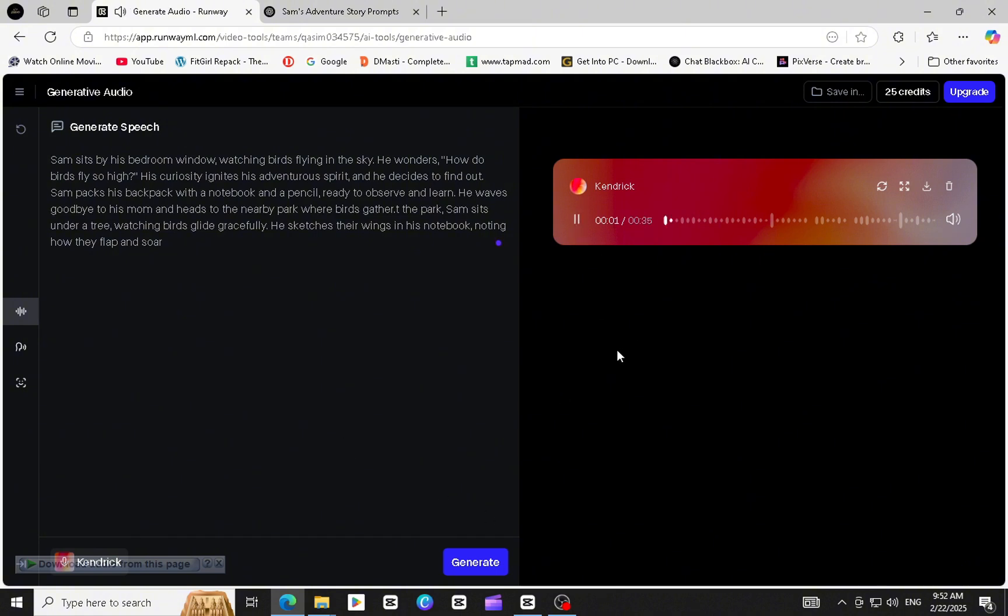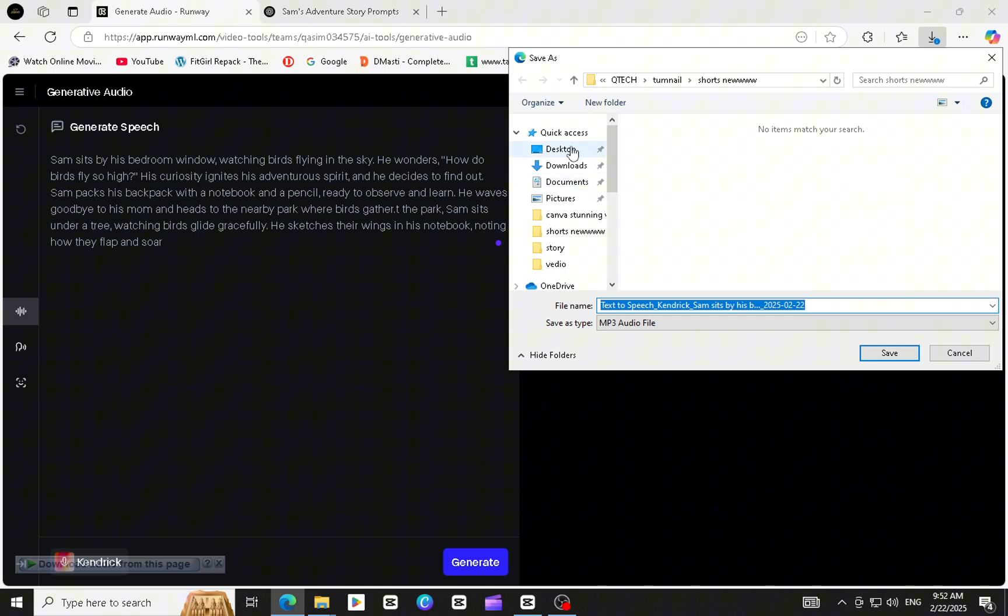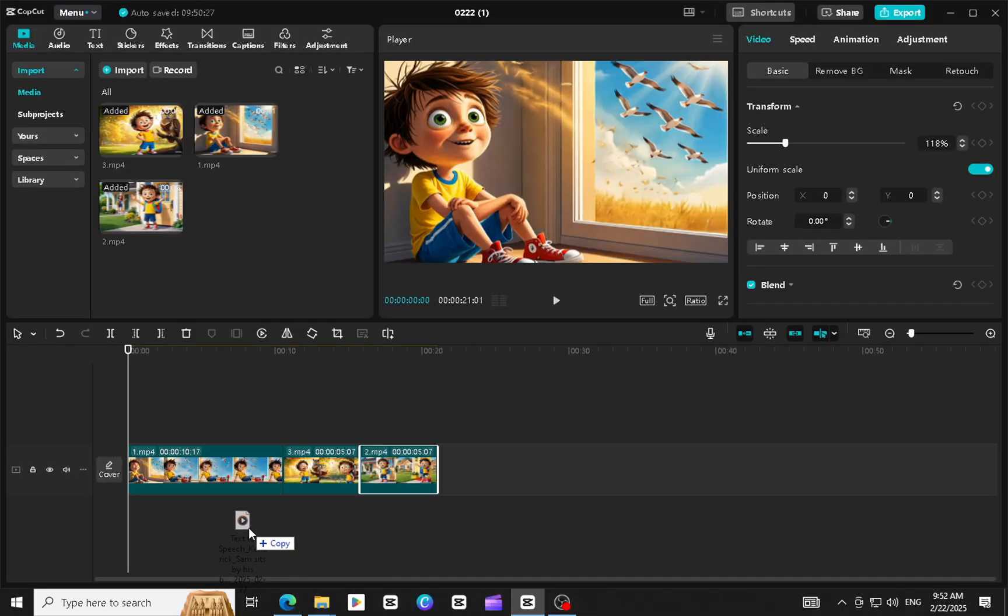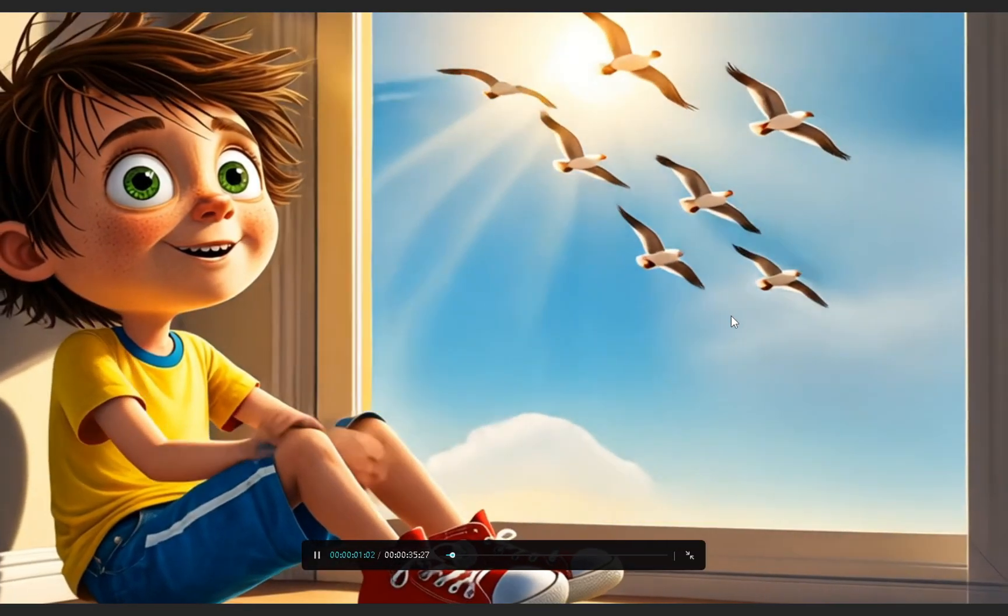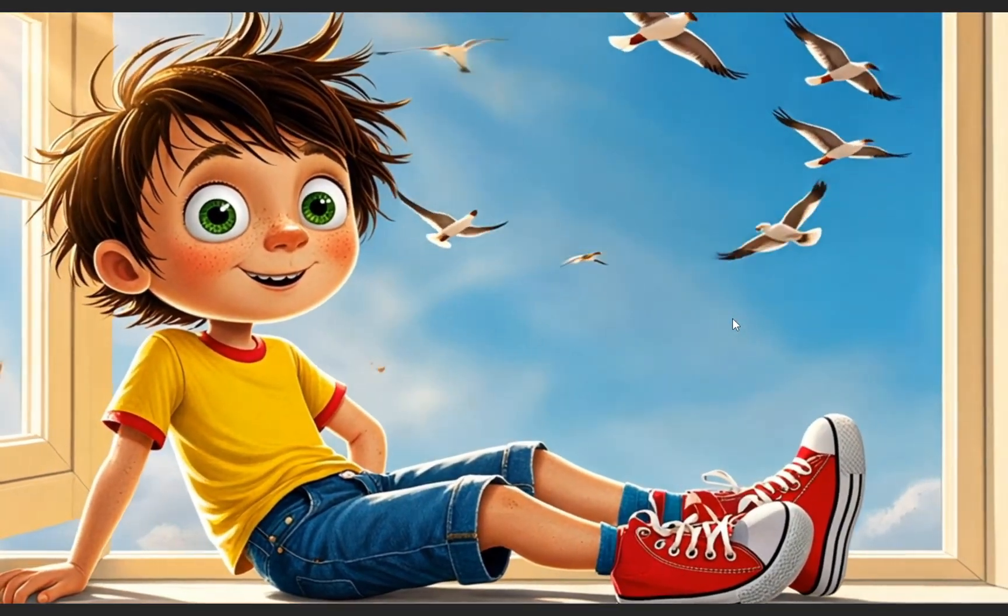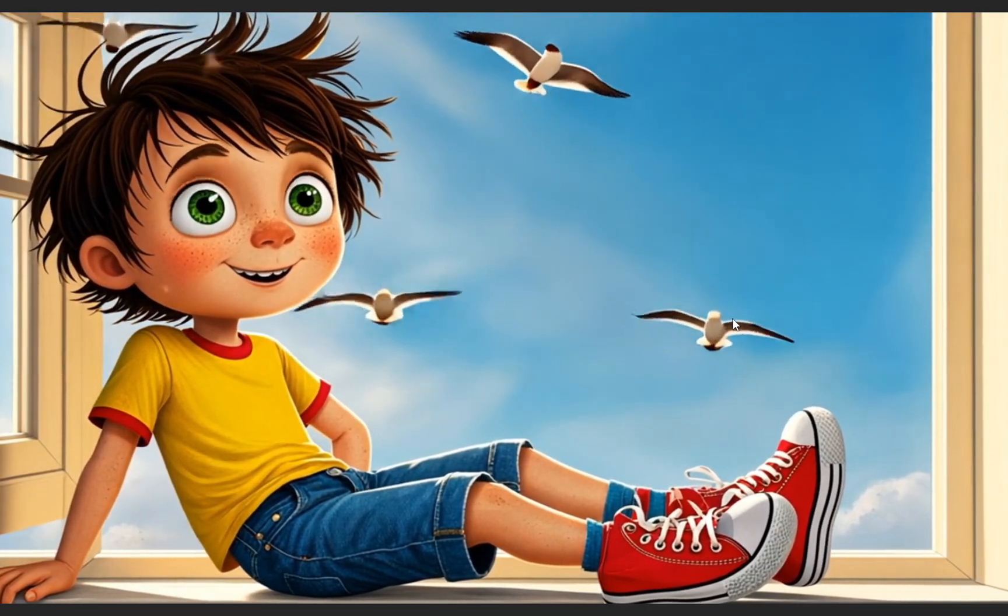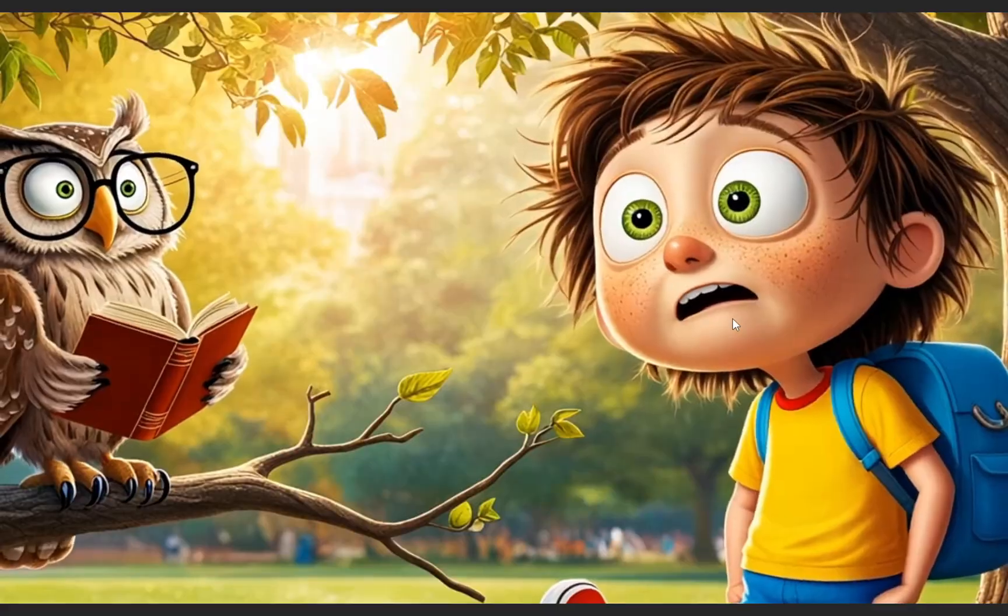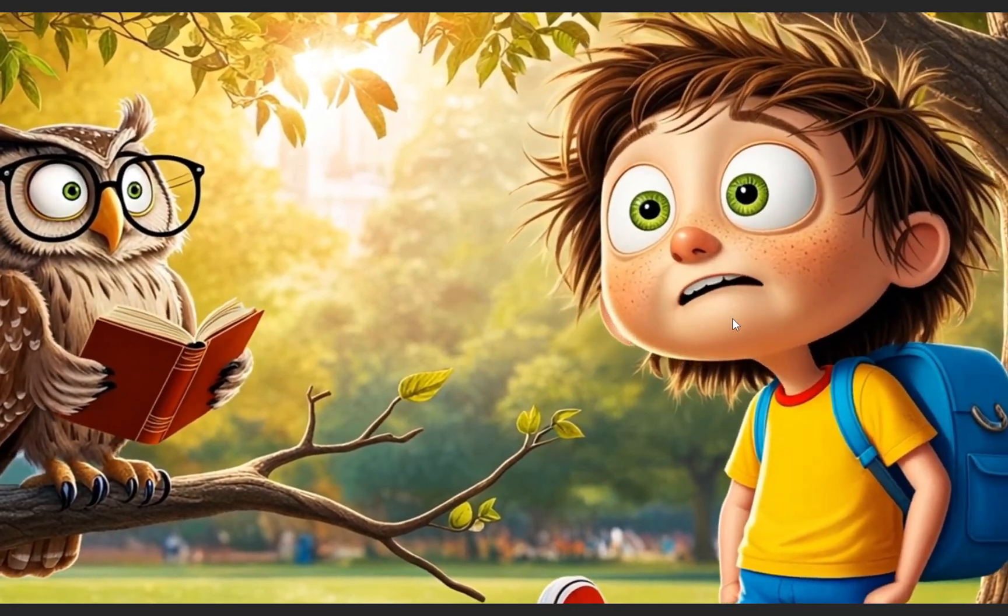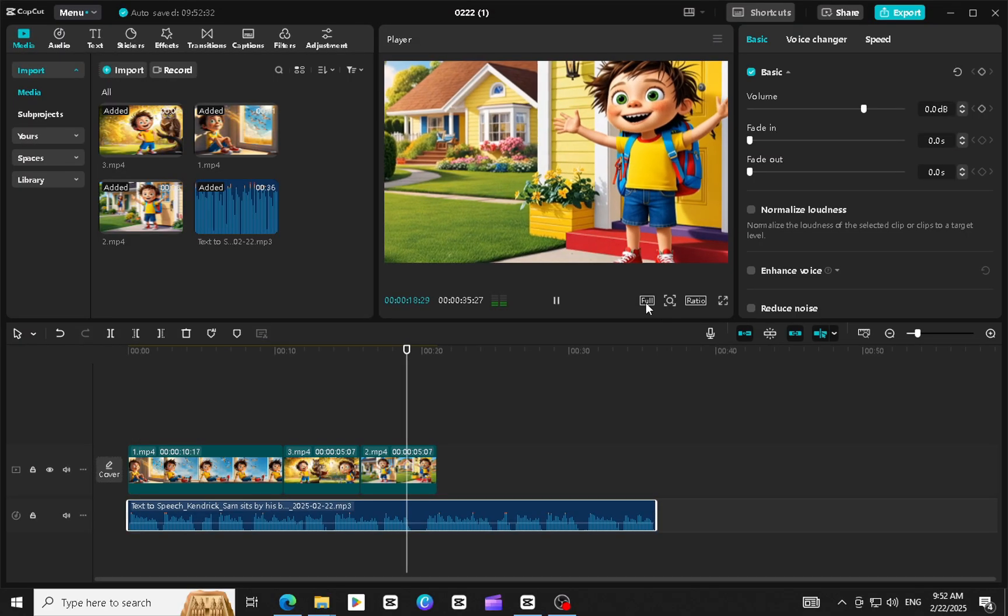Sam sits by his bedroom window, watching birds flying in the sky. He wonders, how do birds fly so high? His curiosity ignites his adventurous spirit and he decides to find out. Sam packs his backpack with a notebook and a pencil, ready to observe and learn.